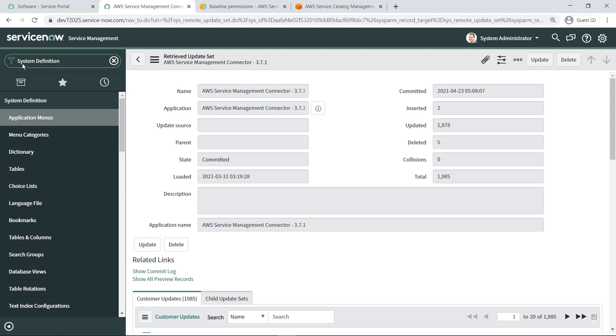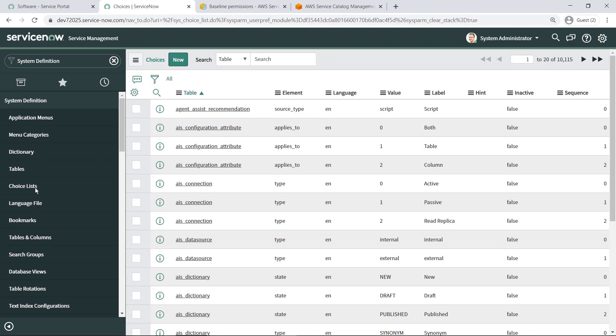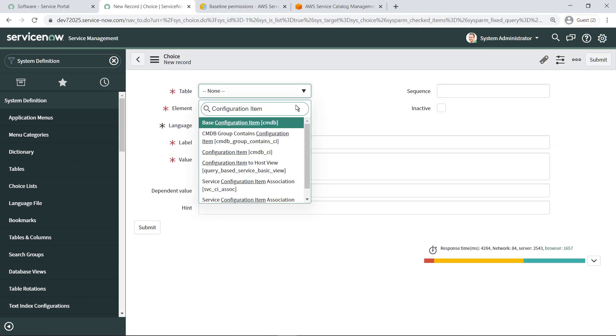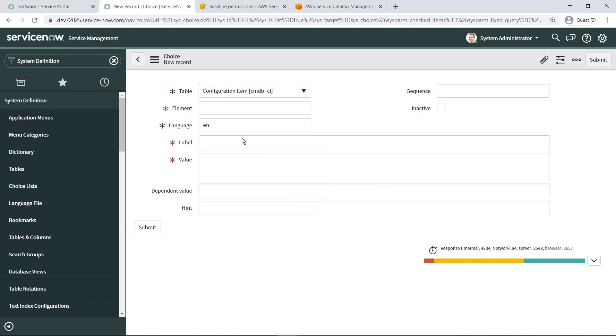To get started, navigate to Choice Lists. Choose New. The discovery source will allow AWS to report discovered configuration items into the CMDB.